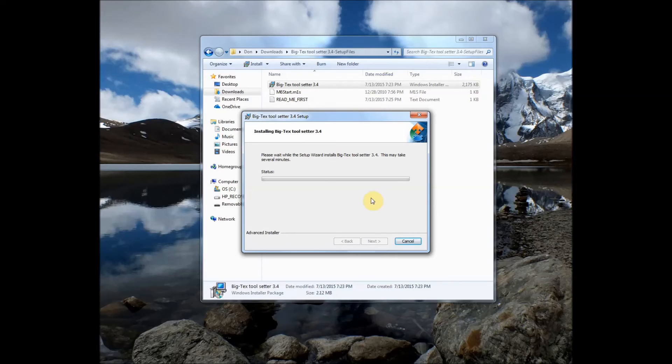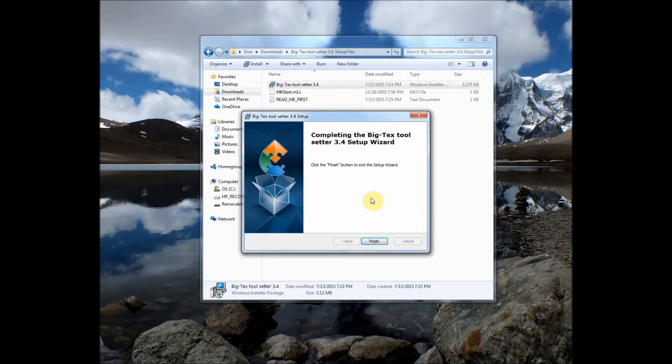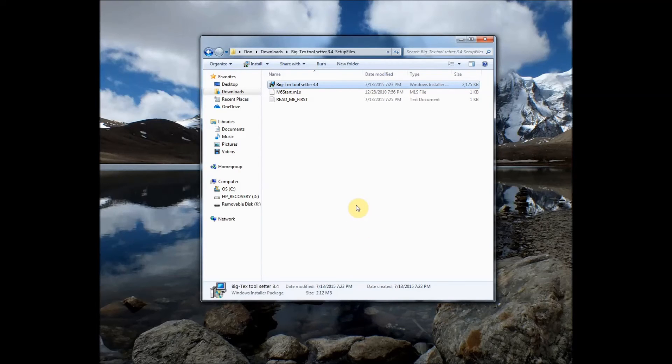And this could take a few seconds it could take a few minutes. I'm again on a Windows 7 machine it's an older machine but it doesn't take very long. And there we're finished.